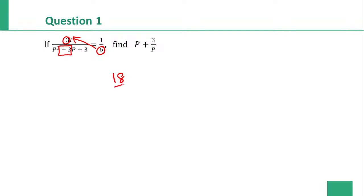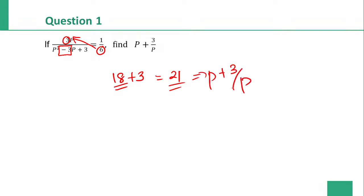Using the shortcut: in the expression, the coefficient of p is minus 3, so the opposite sign is plus 3. So 18 plus 3 gives 21. That is the value of p plus 3 by p. This is how we solve the sum in a shorter way.